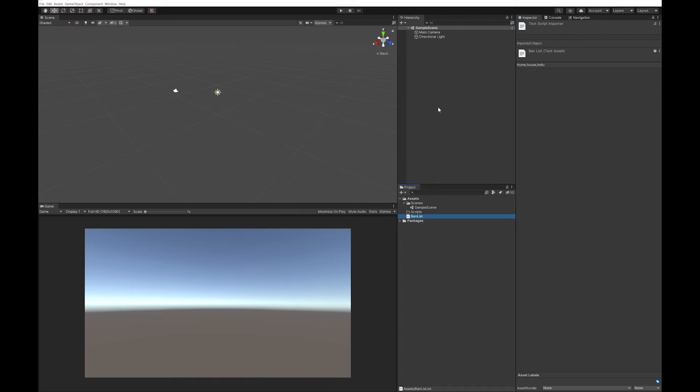So first up to make this example, I have made a ban list here and the words that I've chosen to ban are going to be home, house, and hello. It's just a text file and that's the same format of text file that you'll see in the other ban lists.